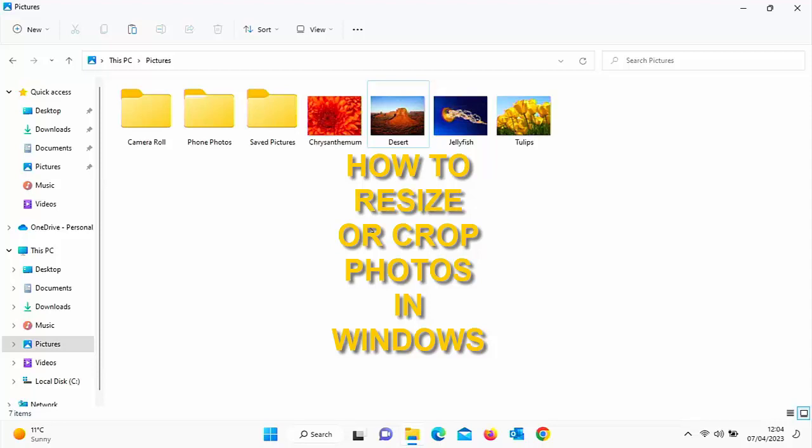This video is going to show you how you can resize any photo in Windows 10 or Windows 11. If you're watching this video as a short, tap the thumbnail in the bottom right hand corner right now to see the full video.